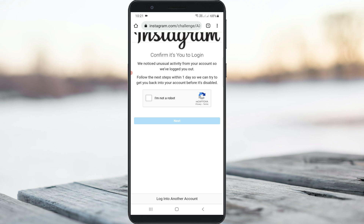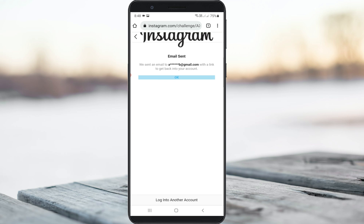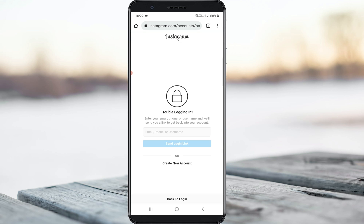It shows a notification asking whether you are a human or a robot, so you complete that verification step. Then it shows my email ID and you can click OK. But again it shows that same verification page.